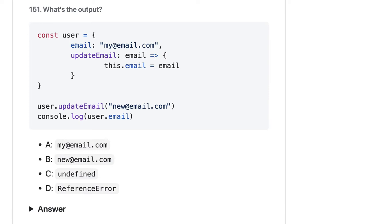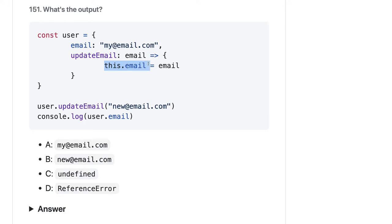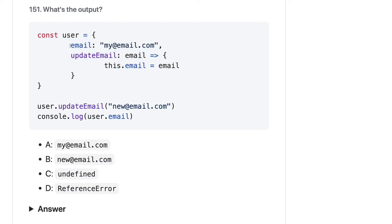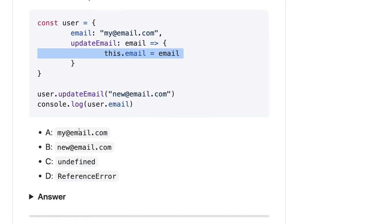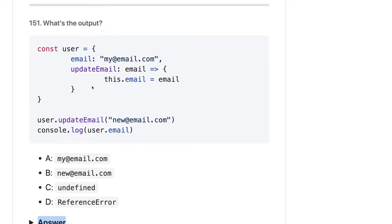Here we have a user object with an email property and an updateEmail arrow function. Inside it we are setting this.email equal to email. But because it's an arrow function, 'this' does not point to the user object — it points to the global object due to lexical scope. So the email property of user will be unaffected and the output should still be the original email. If you used a regular function instead, this.email would point to the user object.